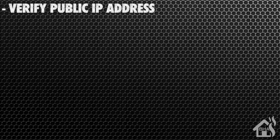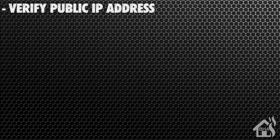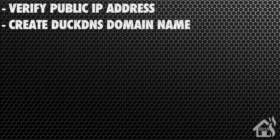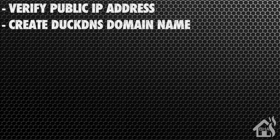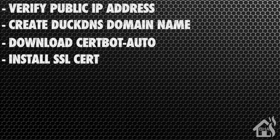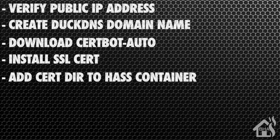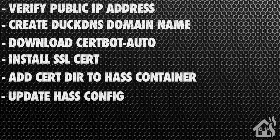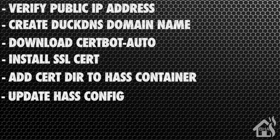Let's do a quick run through everything we're going to cover in this video. For starters, we need to verify our public IP address. Once we have that done, we're going to create a DuckDNS domain name. Next, once that's done, we are ready to download certbot auto. Once we have certbot auto downloaded, we are ready to install our SSL cert. Next, once our SSL cert is installed, we are going to add our cert directory to our Home Assistant container. Once that's done, we are ready to update our Home Assistant configuration to point to our new SSL certs. And lastly, I'll show you what that looks like in action.